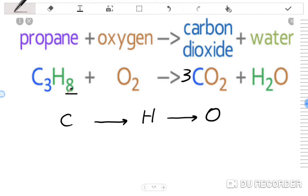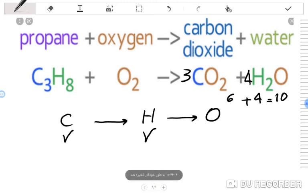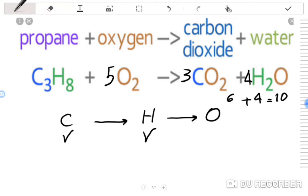How many hydrogen atoms are in propane? There are 8 hydrogen atoms. In H2O there are 2 per molecule, so we put 4 in front of H2O (4×2=8). Carbon is balanced, hydrogen is balanced. Now for oxygen: 3×2=6 from CO2 plus 4×1=4 from H2O equals 10 oxygen atoms on the product side, so we put 5 in front of O2, since 5×2=10.